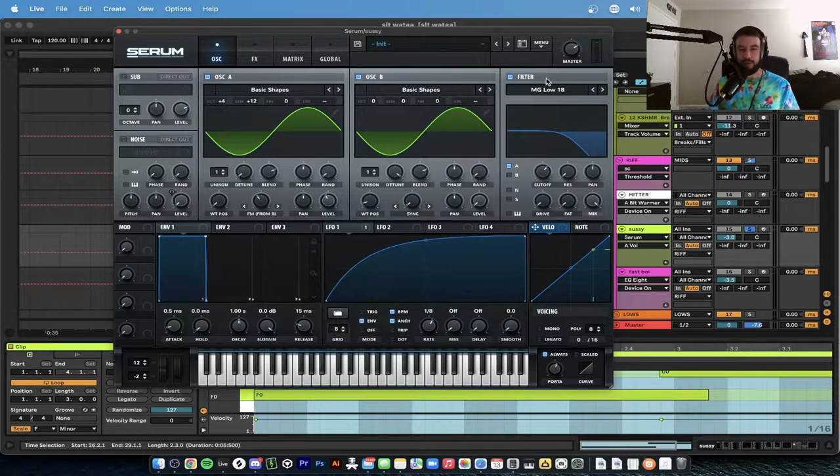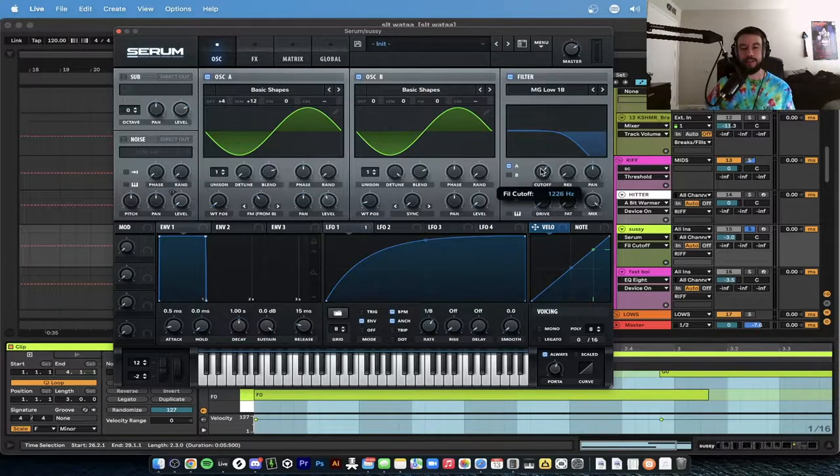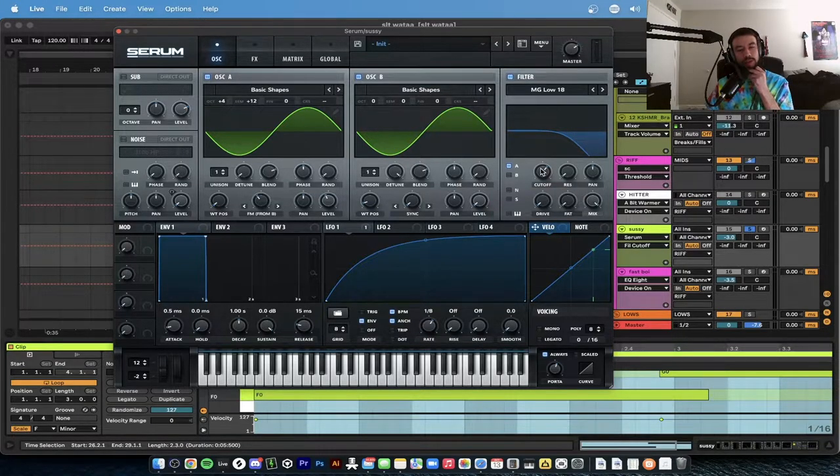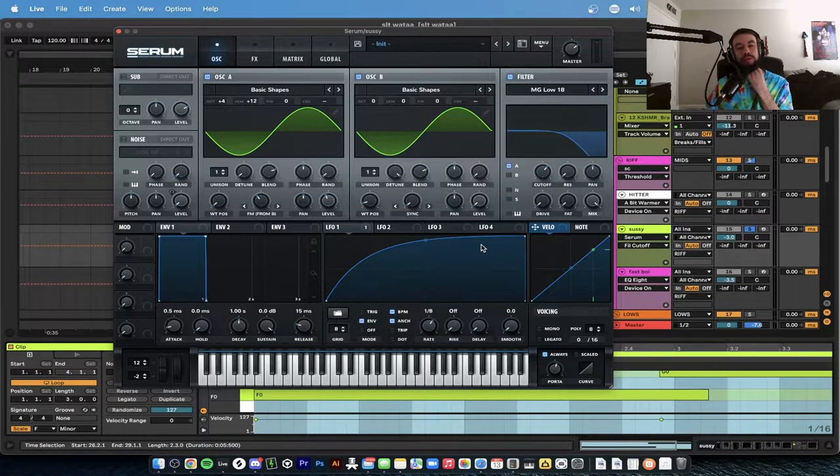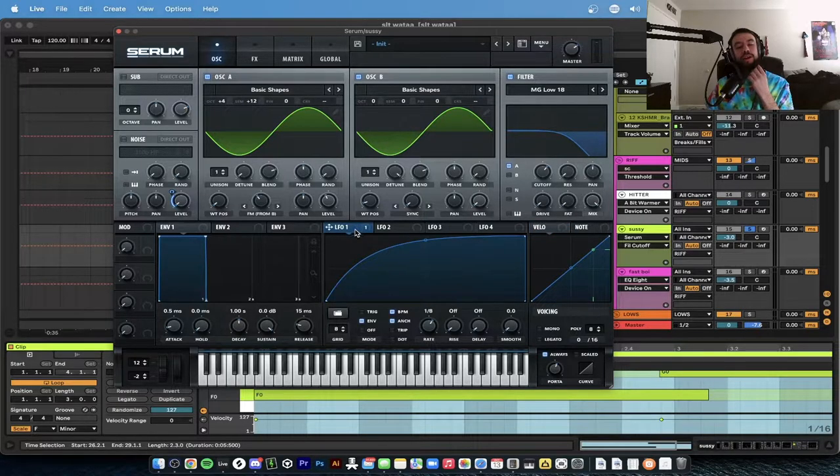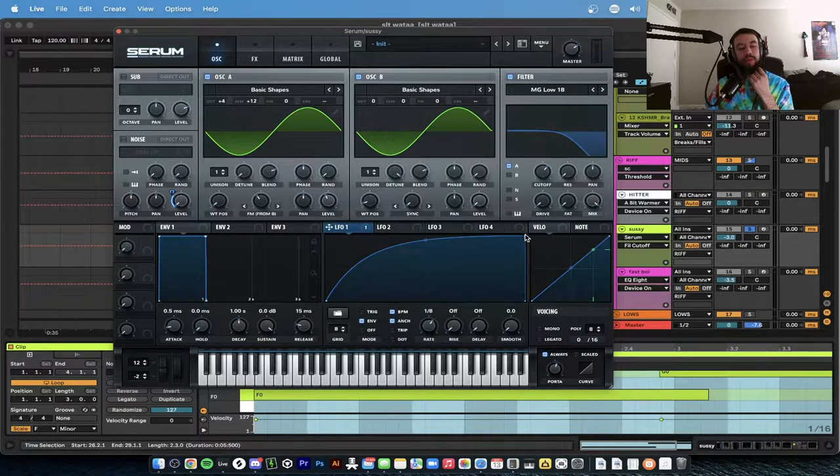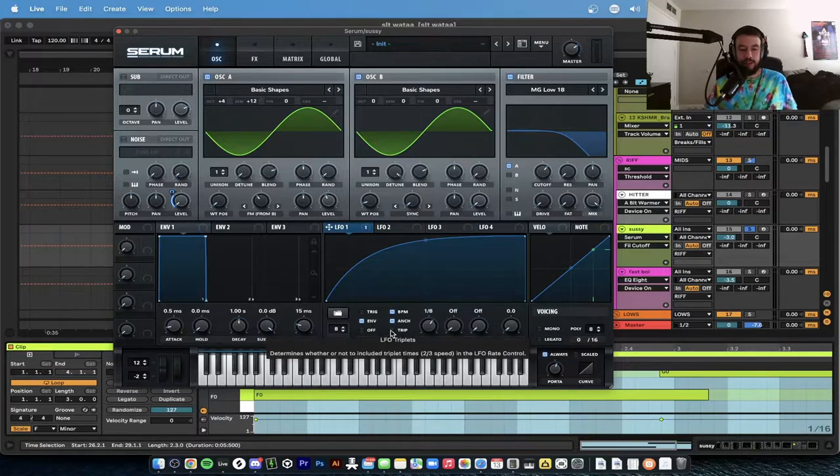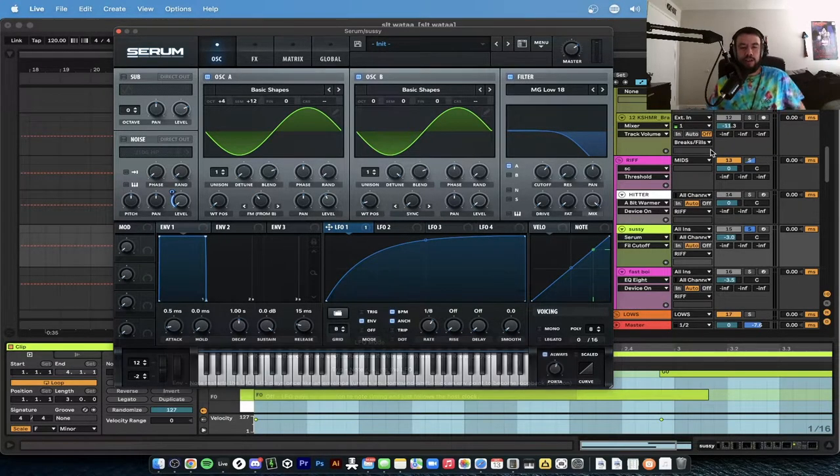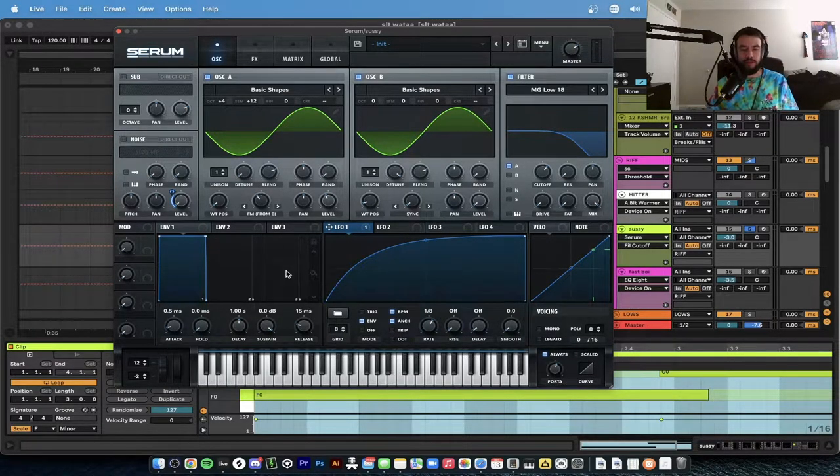Next we have a filter, MG Low 18. The cutoff is at 1226, resonance all the way down. Then the LFO 1 right here, we're doing a slight ramp up. The rate is at one eighth, envelope is on.